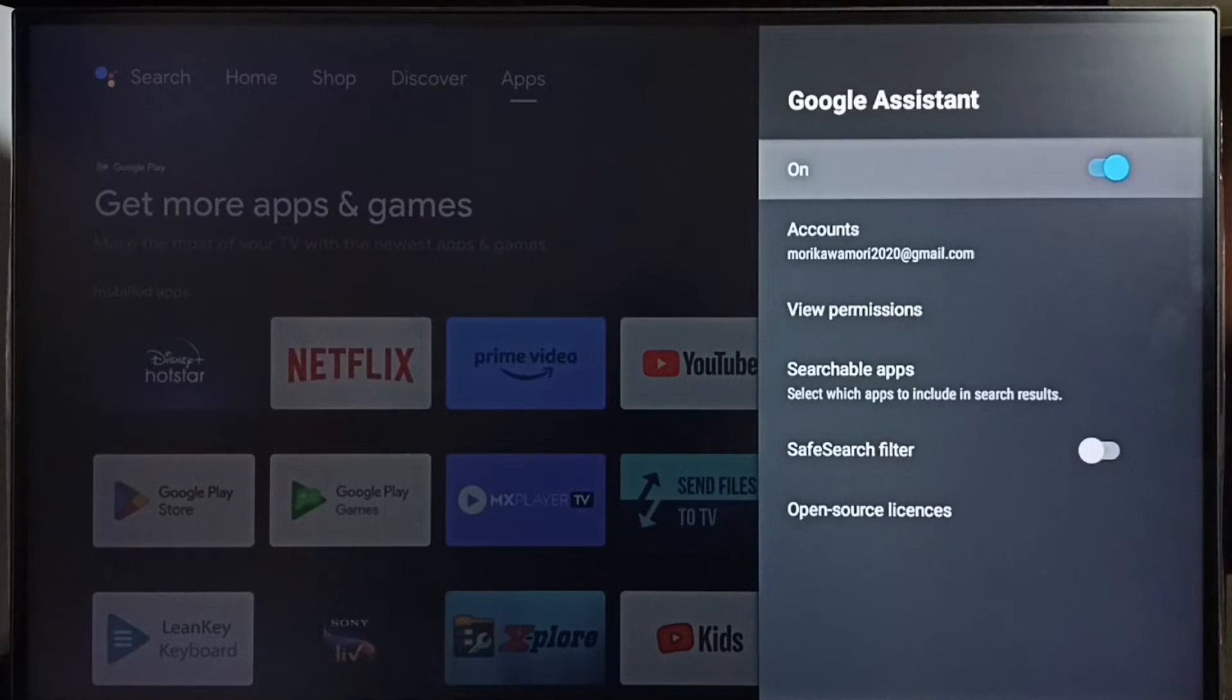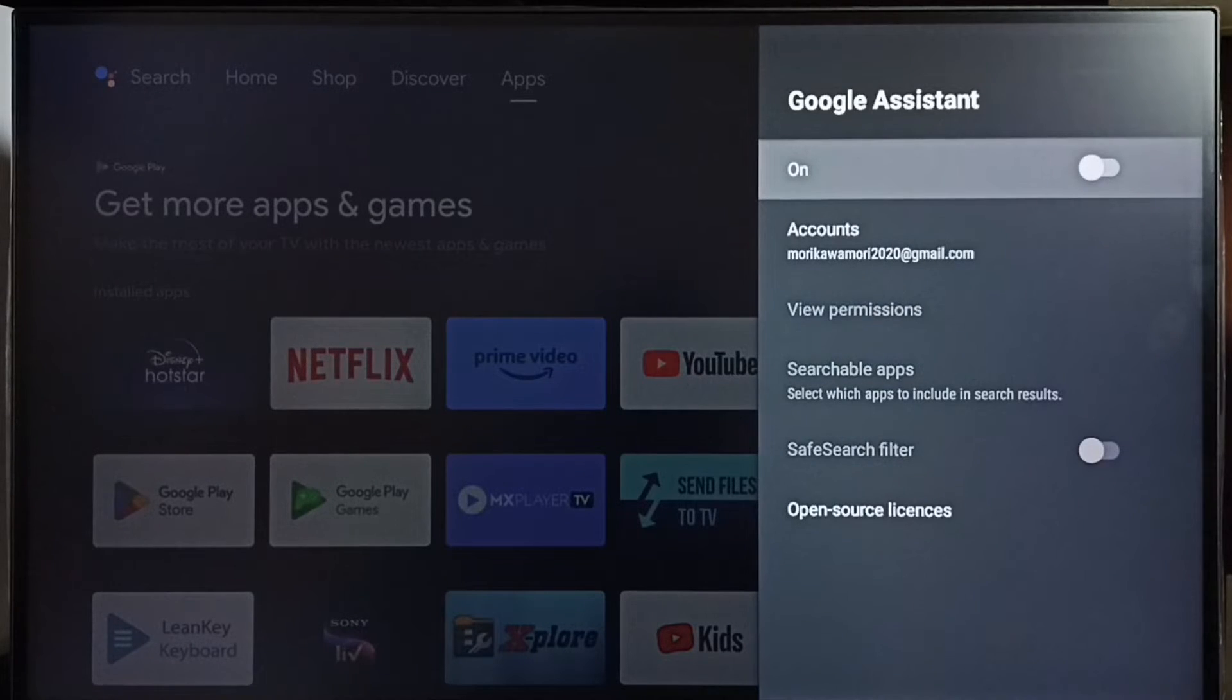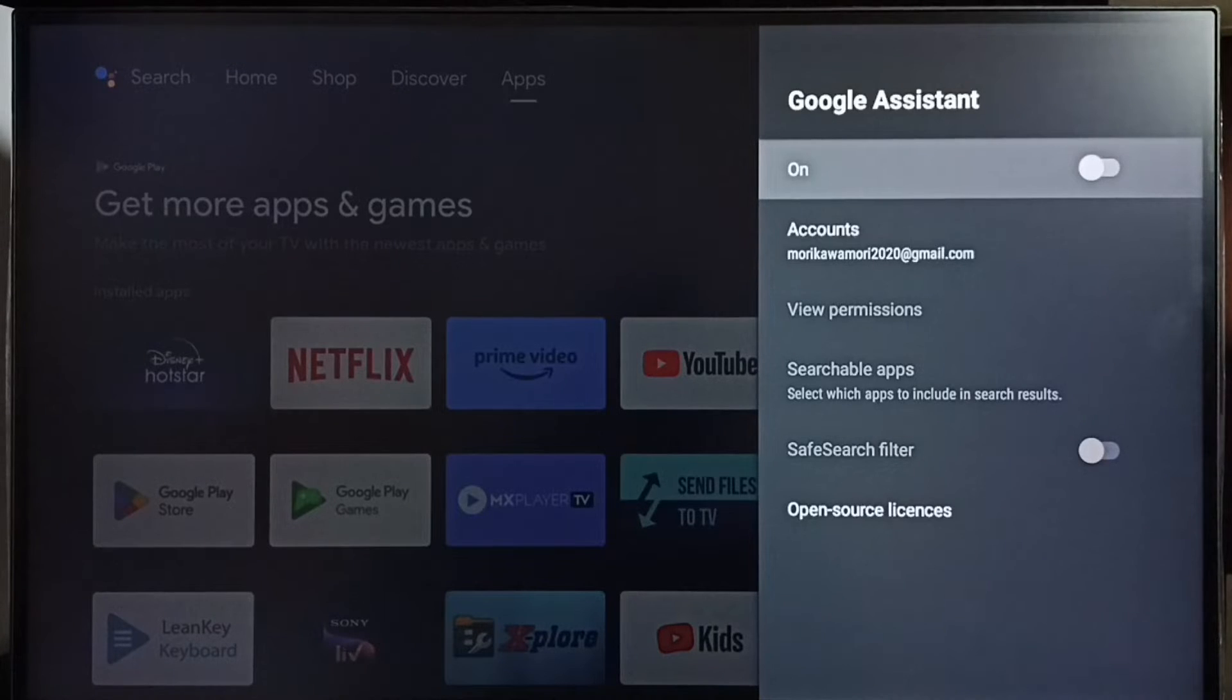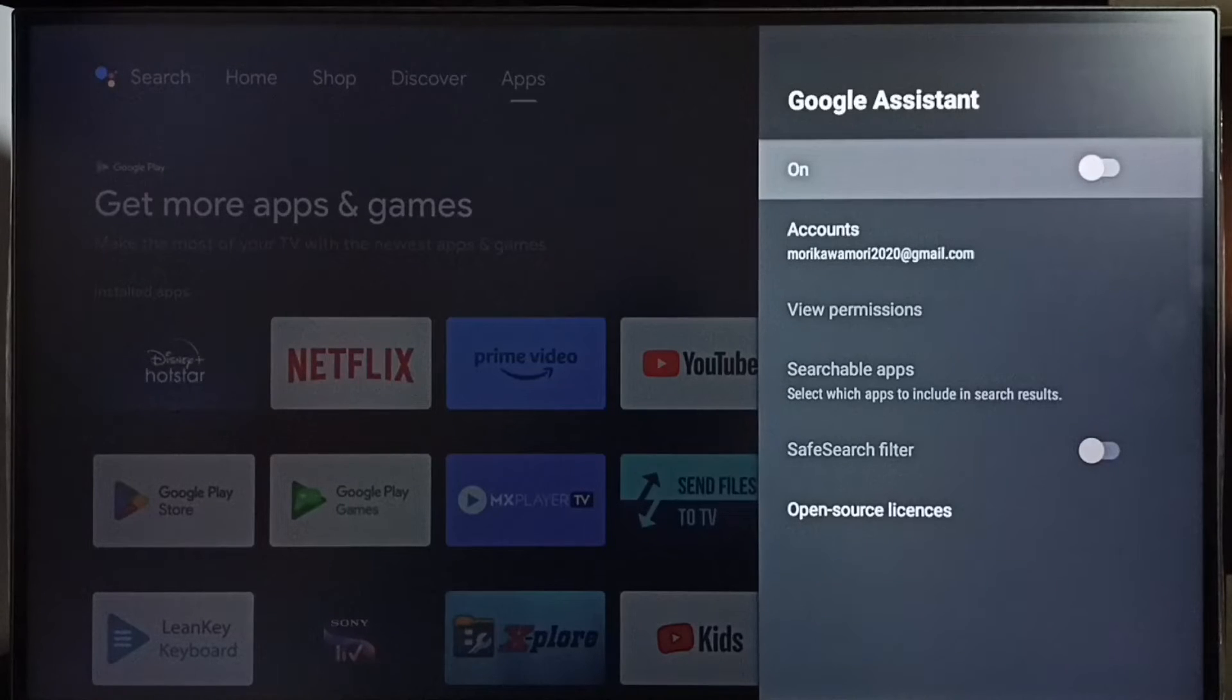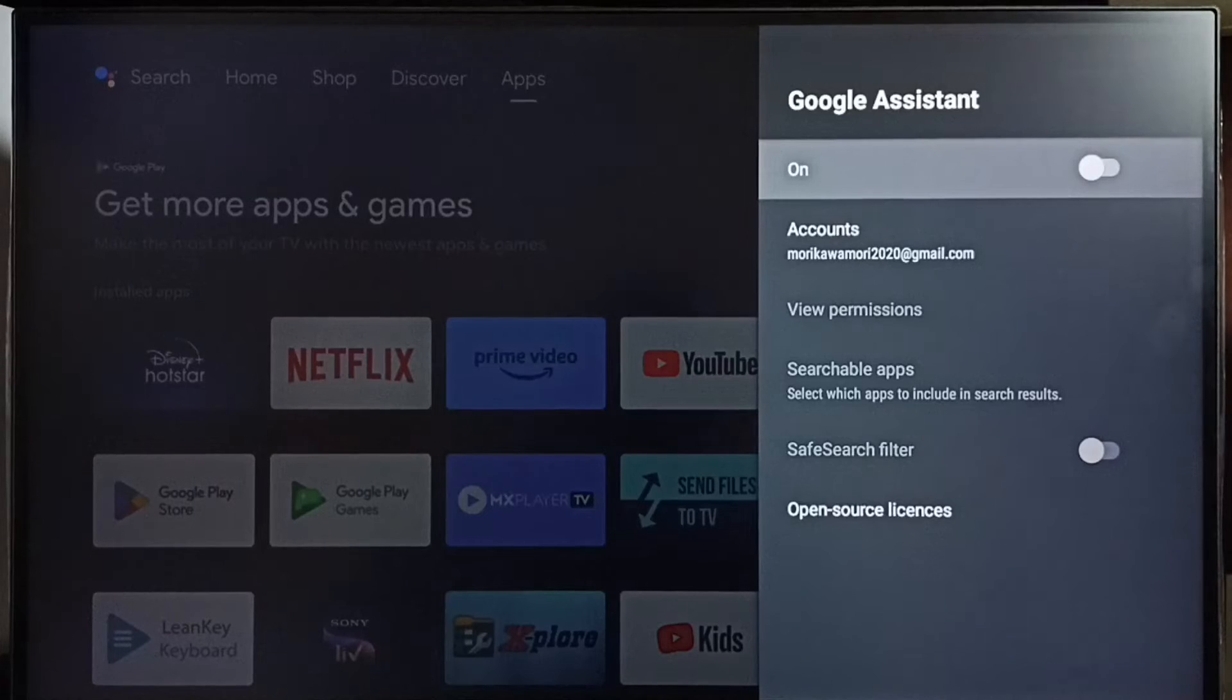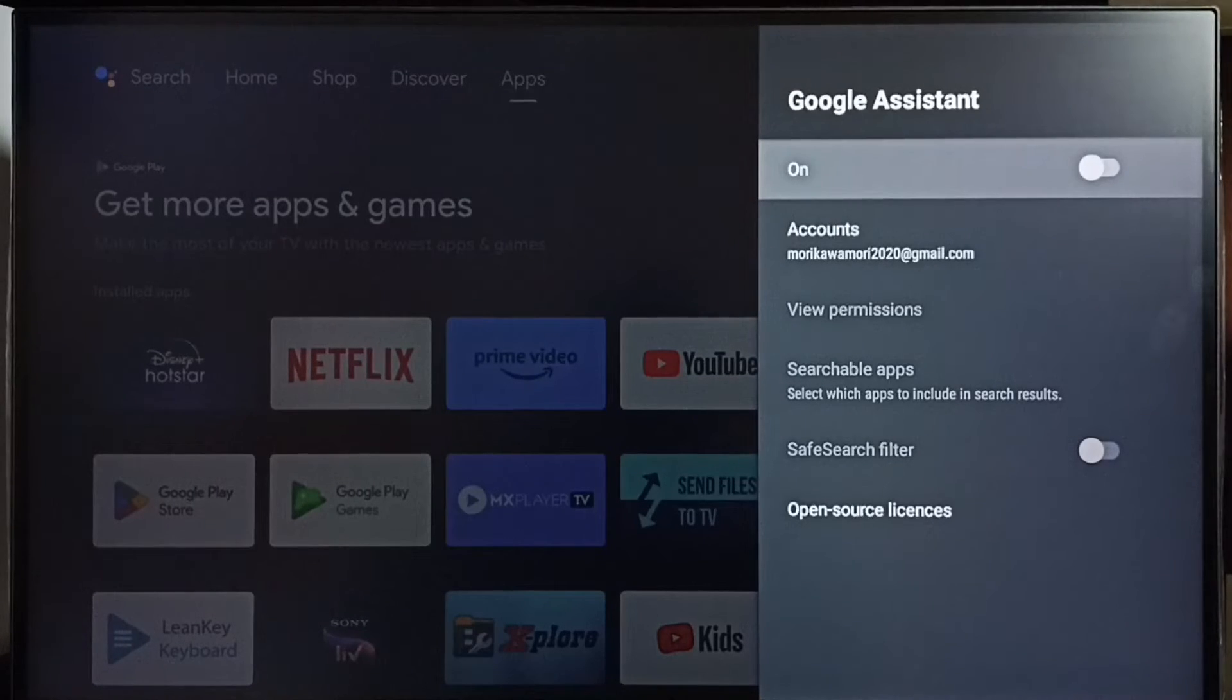So first let me turn off Google Assistant, just press OK button on the remote, done. This way we can turn off Google Assistant. If you are facing issue with voice control or Google Assistant, then the issue would be this option would be off. If this option is off, then voice control or Google Assistant won't work.